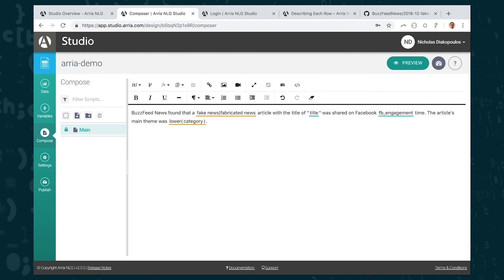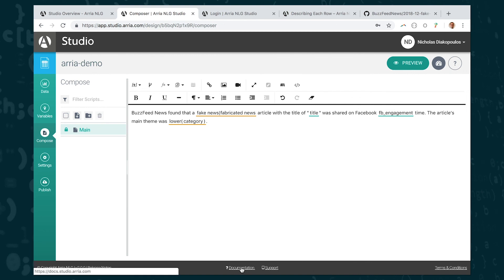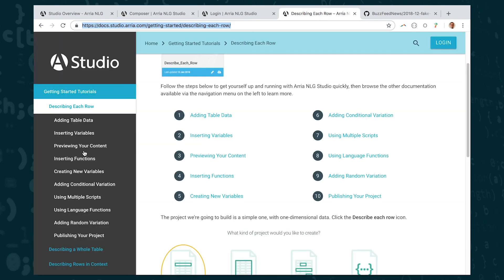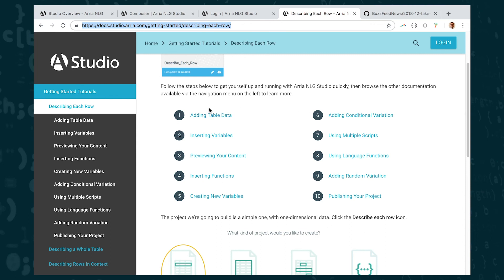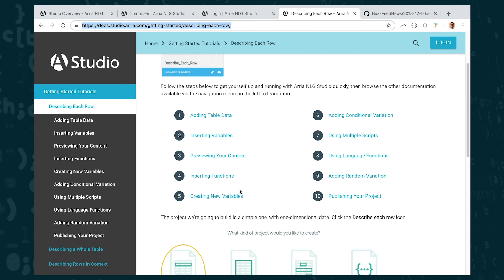Okay, so there's a lot more functions that are available in ARIA Studio. And I don't have time to show you all of them. But I do want to point out that there are some really good tutorials that are available for you to learn more about ARIA Studio. So if you go down here in the bottom you can see a documentation link. That's going to take you into a page where you can find a number of tutorials. So for instance the describe each row project type has 10 different tutorials that are going to show you how to insert variables, use functions, and so on. And I would really recommend that if you want to write your own templates that you work through these tutorials.